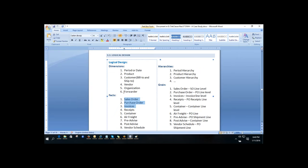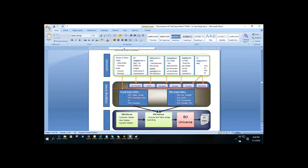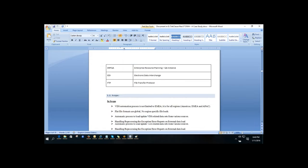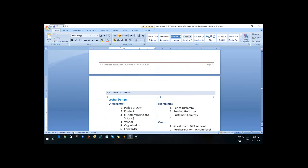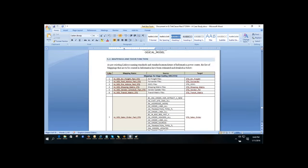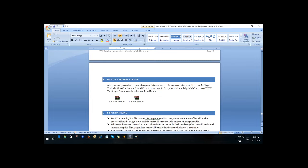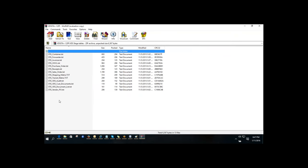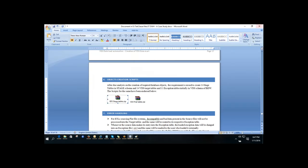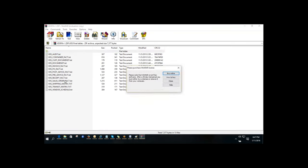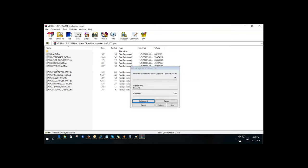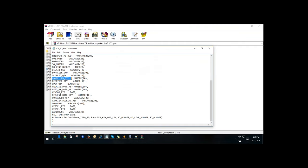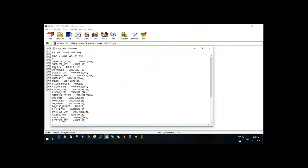To understand the measures in the fact tables, you can refer to the staging table details. In the purchase order fact, the measures include cancelled quantity, received quantity, open quantity, and ordered quantity. The dimension keys include supplier key and organization key. There are also date-related dimensions such as when an order was requested and when it was forwarded.